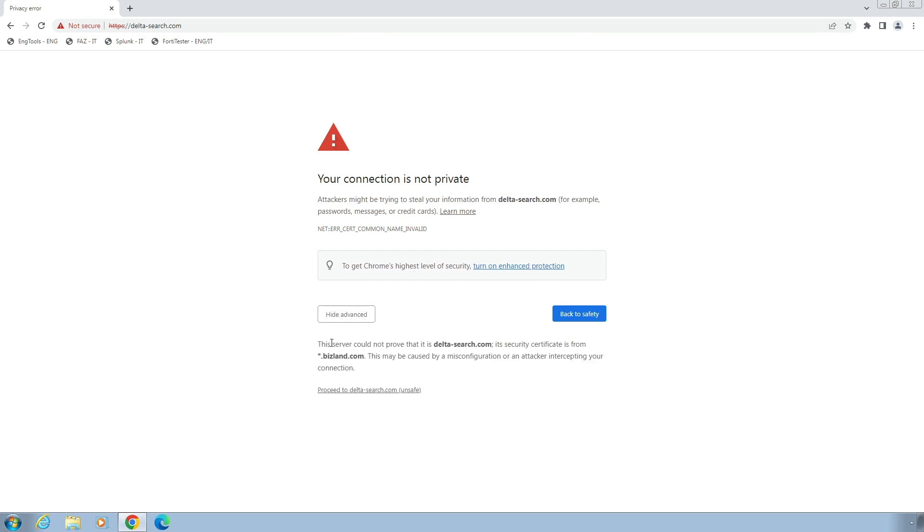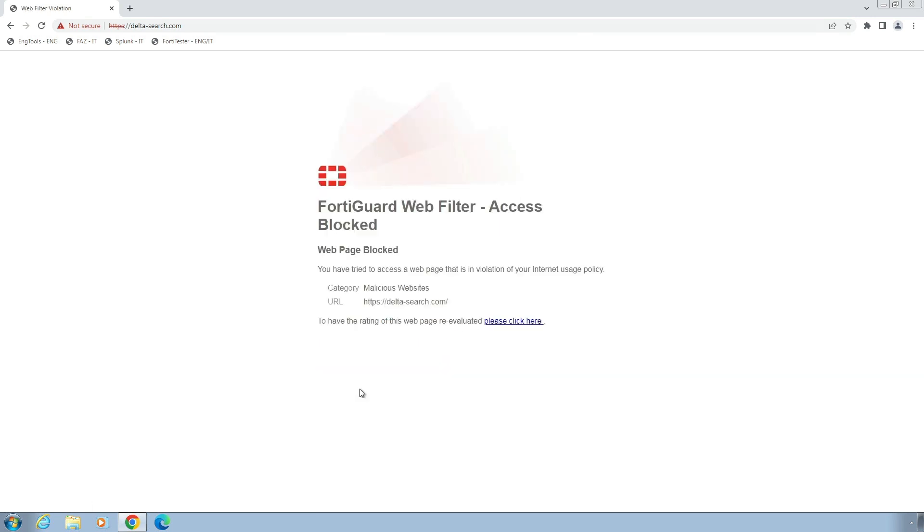As you can notice, the website is even using a wrong SSL certificate which is issued to some other domain. And if we still choose to proceed to the website, web filter security profile blocked the access to the website and presented the user with the block notification message stating that the website is malicious.